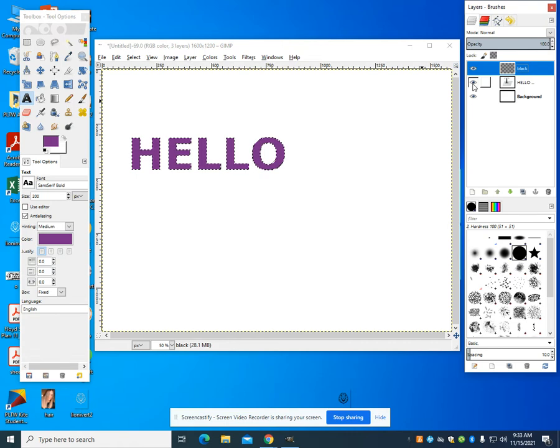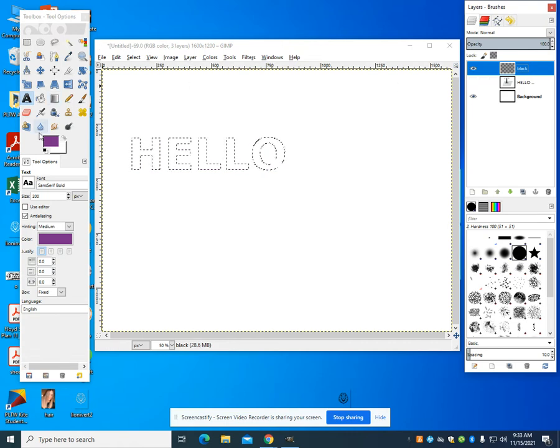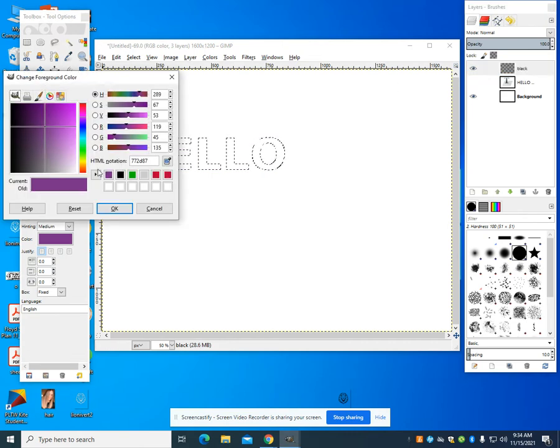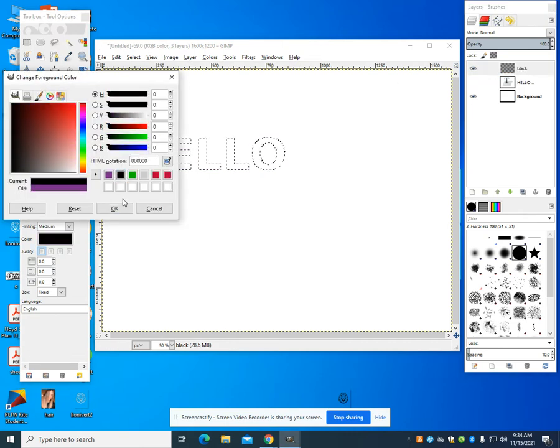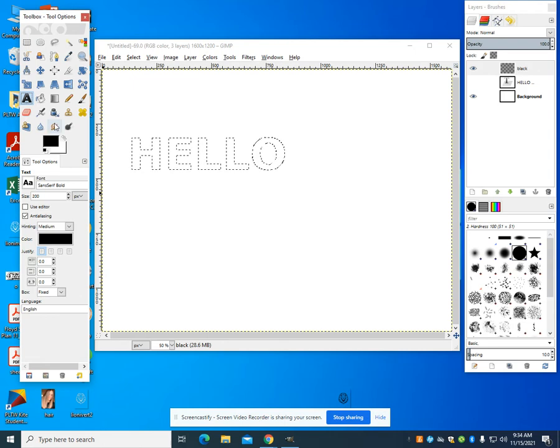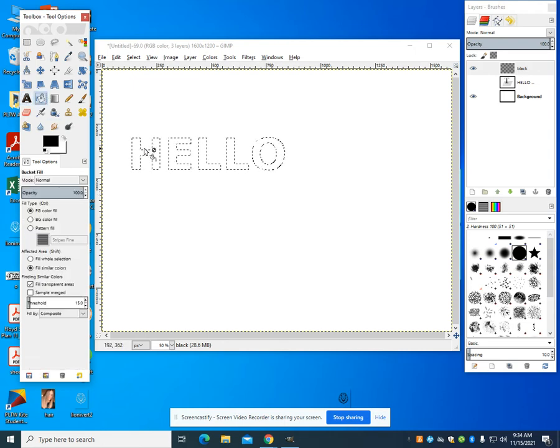I can hide that original layer now and I want to come to my bucket fill. And I'm going to choose to bucket fill this black.